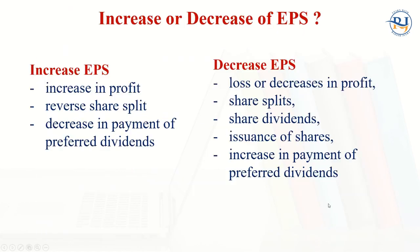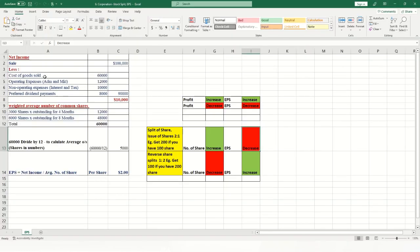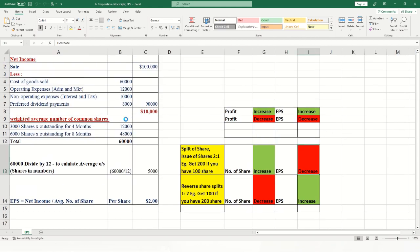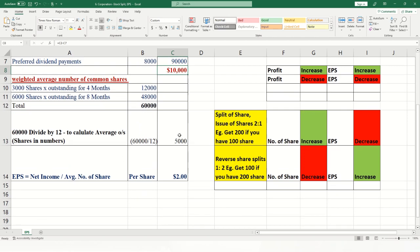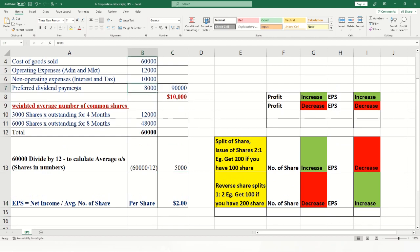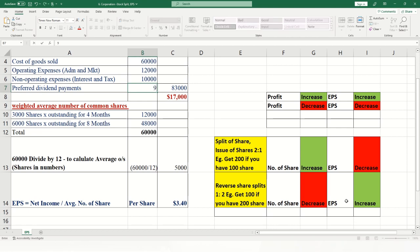I will now demonstrate this in Microsoft Excel using the same example. Sales = $100,000, with various expenditures giving a net profit, divided by the number of shares, resulting in EPS of $2. If the preferred dividend payment decreases from $8,000 to $1,000, the net profit increases, and therefore EPS increases — $17,000 divided by 5,000 shares gives a higher EPS.